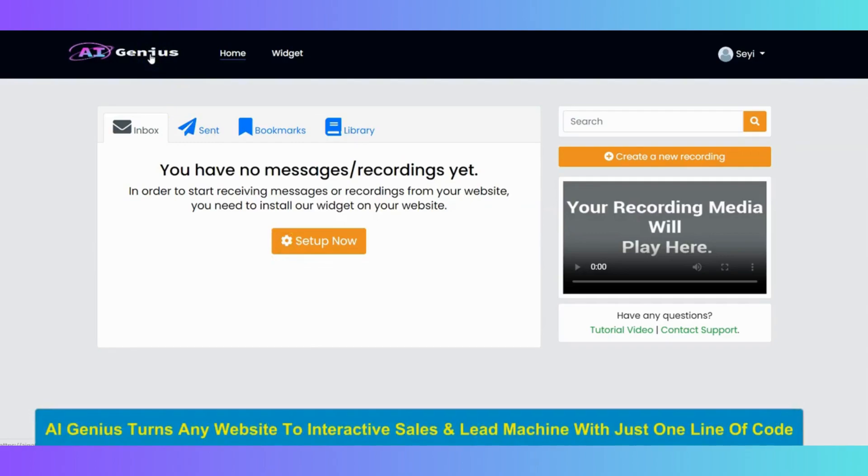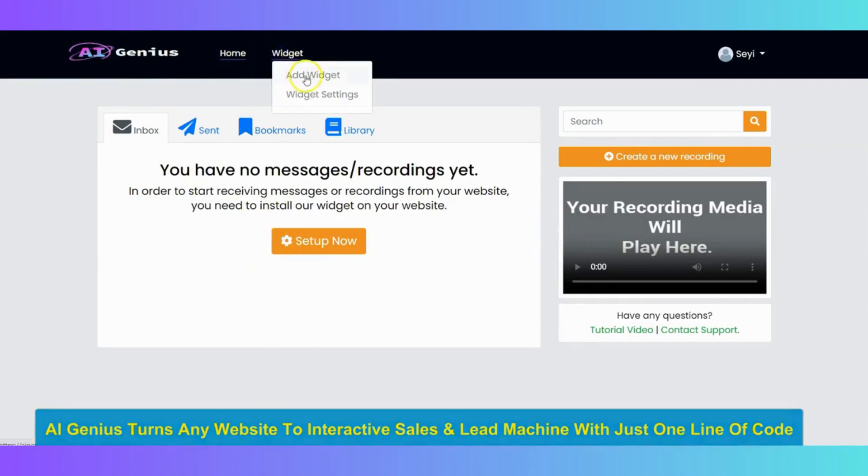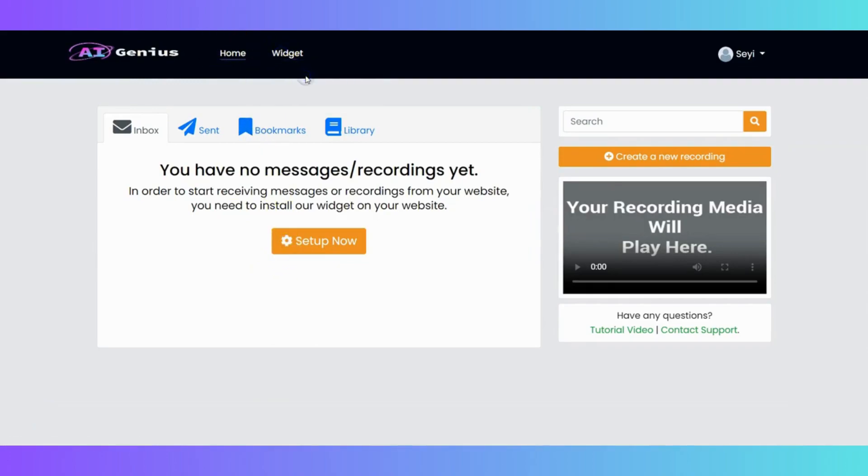So once you are logged in, the first step is to create your interactive widget. To create your widget, click on widget, and then click on add widget to create your widget.